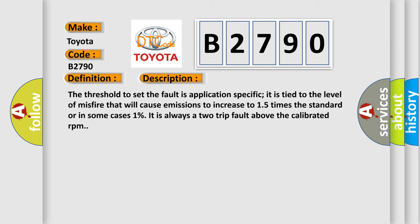The threshold to set the fault is application specific. It is tied to the level of misfire that will cause emissions to increase to 1.5 times the standard or in some cases 1%. It is always a two trip fault above the calibrated RPM.